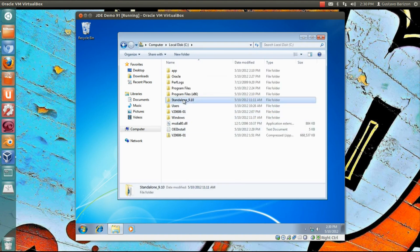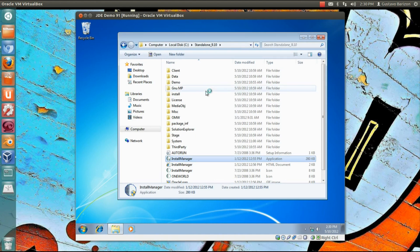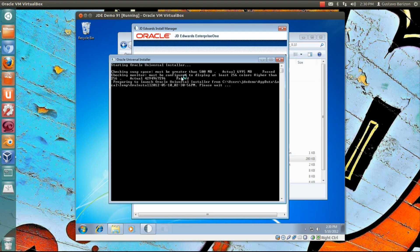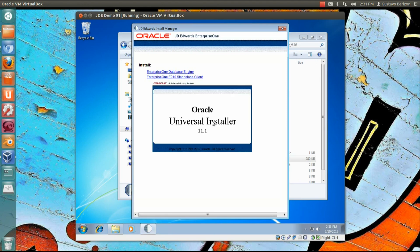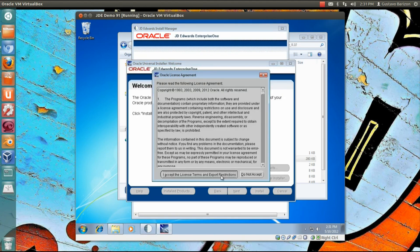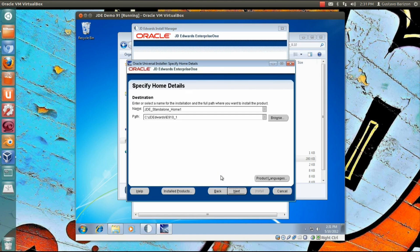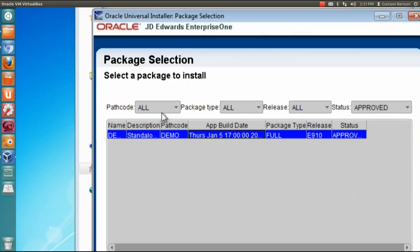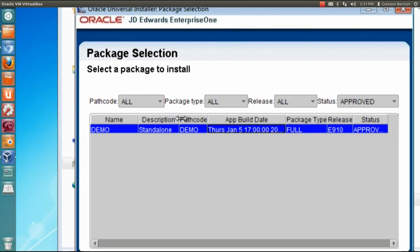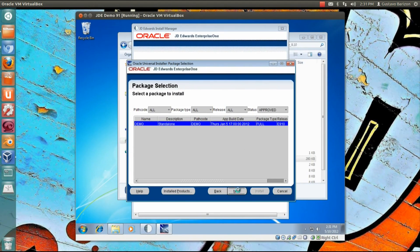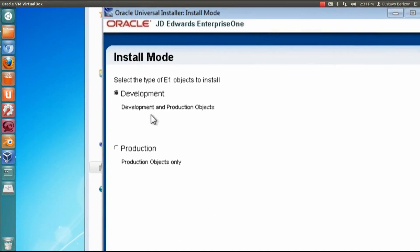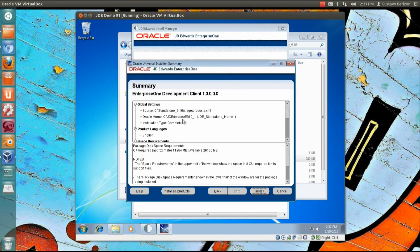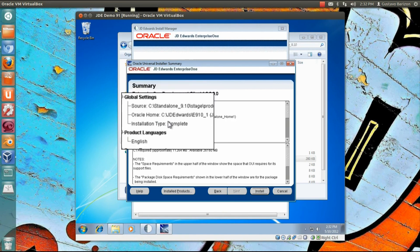Again, install manager, run as administrator, and let's go to standalone client. Now for the standalone client we have some prompts. Here is the Oracle Universal Installer. This is a new feature for JD Edwards. Click next and then I want to show you the package selection. Here we have name, description, path, code type. Click next, next again. Install mode development. Next again. Here we have a summary.